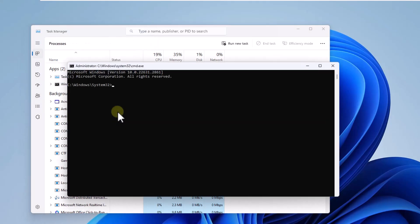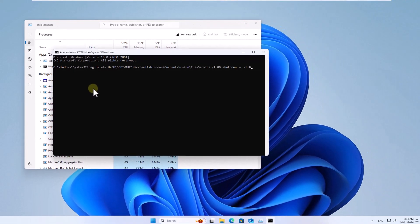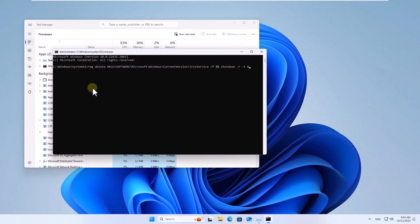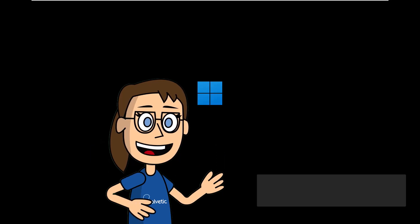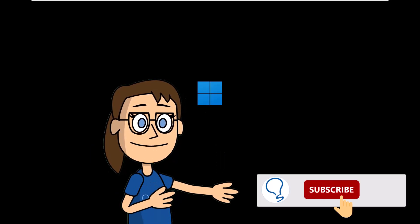After this, in the console, enter the command that we leave you in the description of the video. When you click OK, the system will be restarted. Hey, remember to subscribe to Solvetic channel.